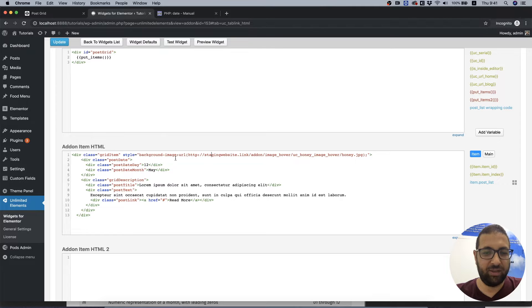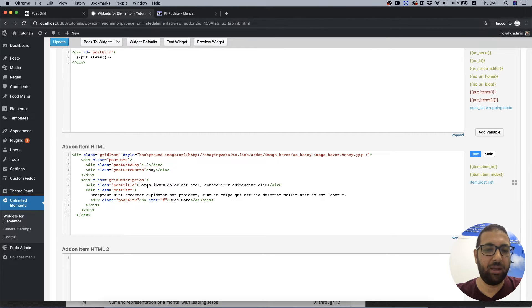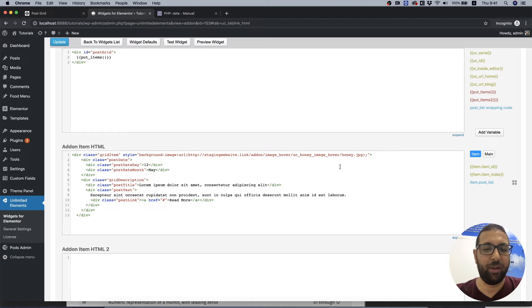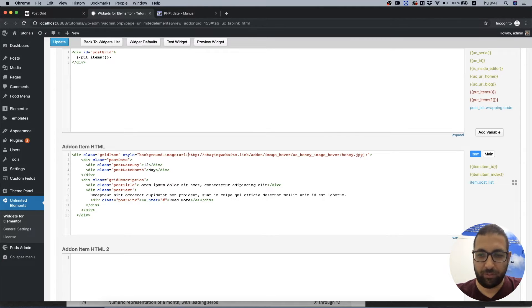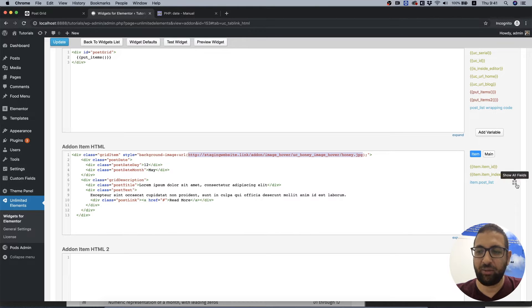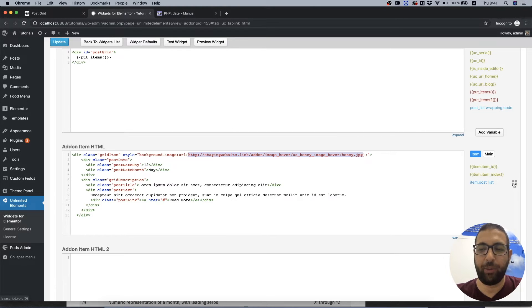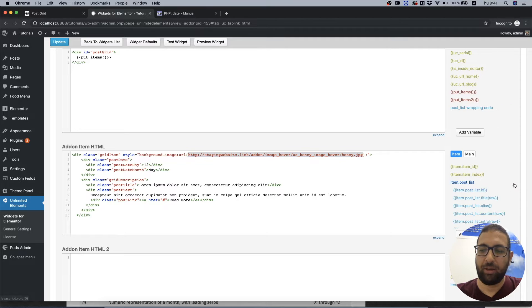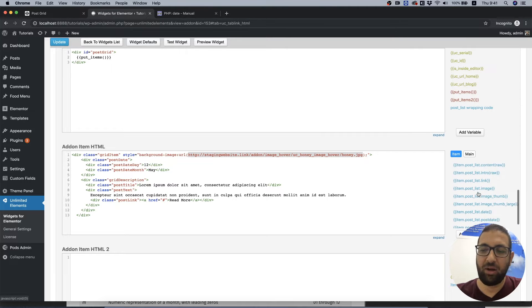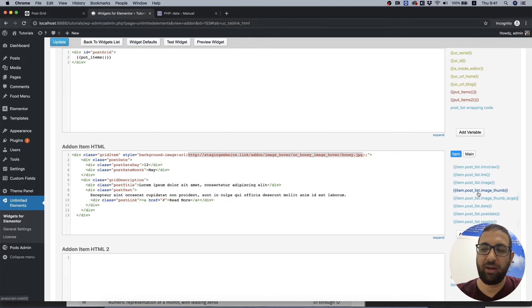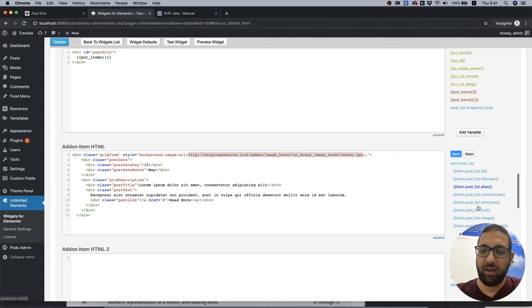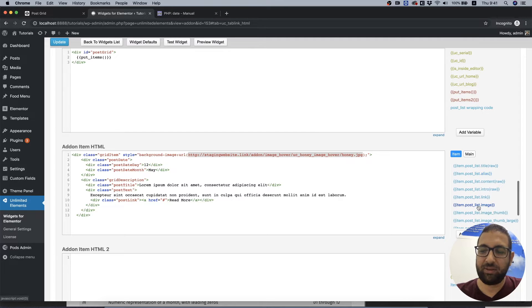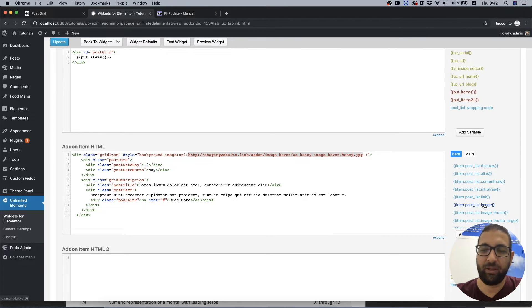So we need to change these static labels into dynamic ones. The first thing we're going to change is the image. Let's select that and on the right side we have item post list. I'm going to click on that and it shows us all the available fields for posts. As you can see, item post image, I'm going to replace that by clicking and it replaced it.